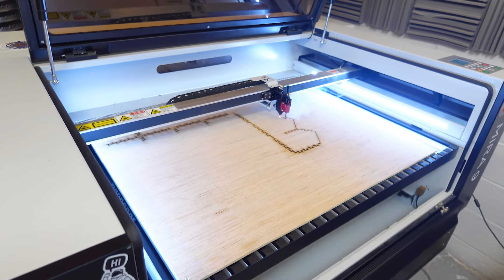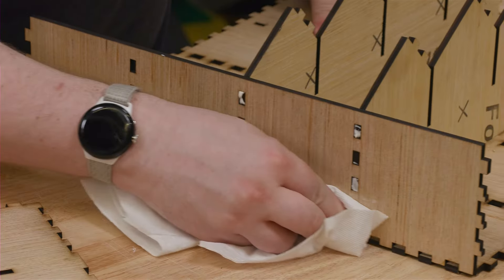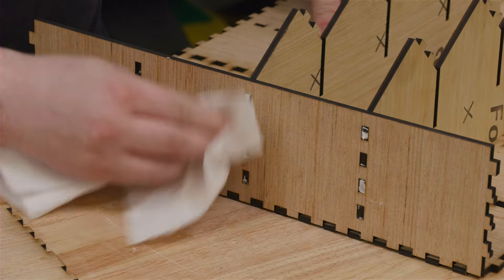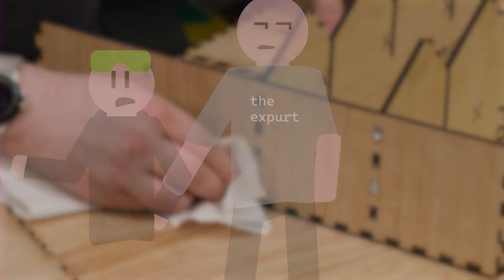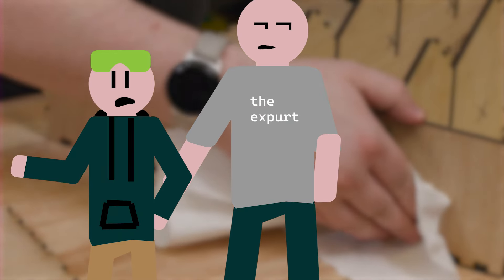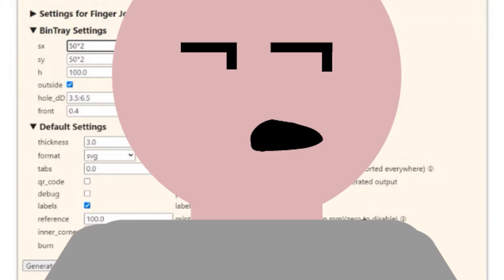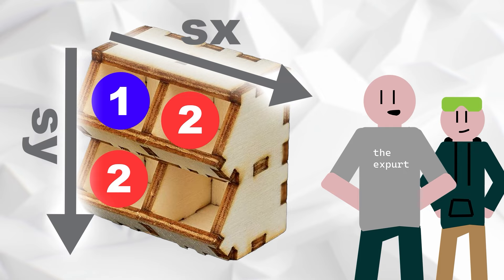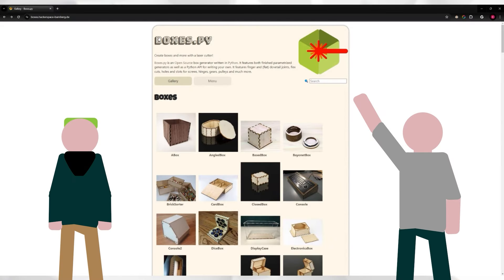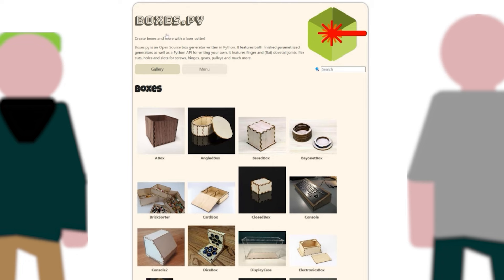Originally, this episode was going to be the beginning of the box cutting and assembly video, but this call between Kyle and I ended up taking 30 minutes. So we've packaged it up as its own little episode and guide slash tutorial for you. Hope you enjoy. Stick around if you want to learn how to make boxes — this is the episode for you.